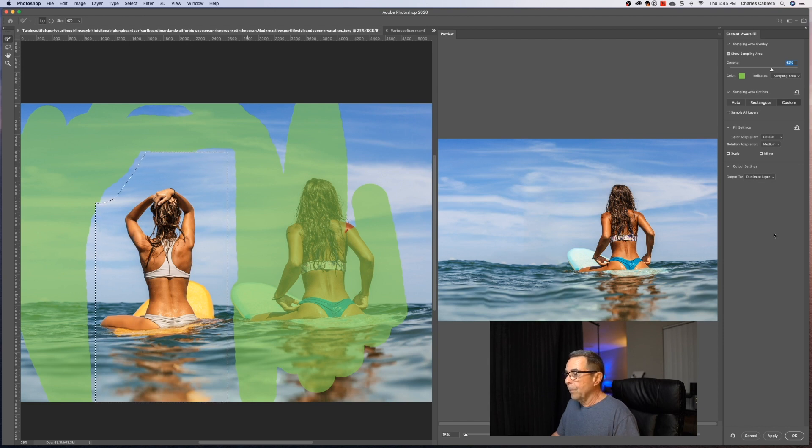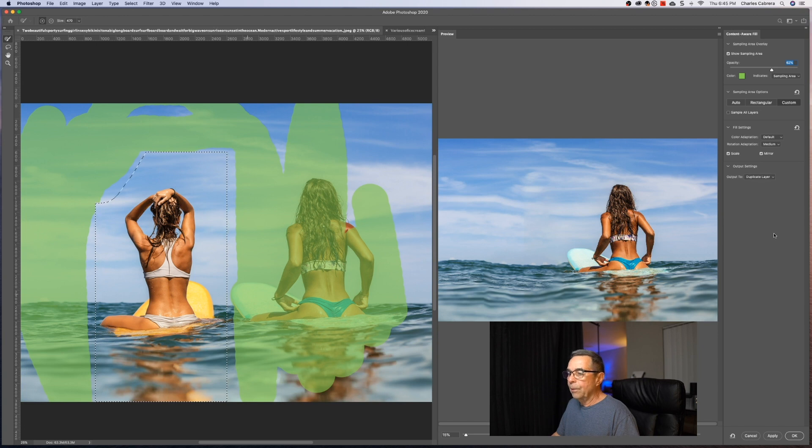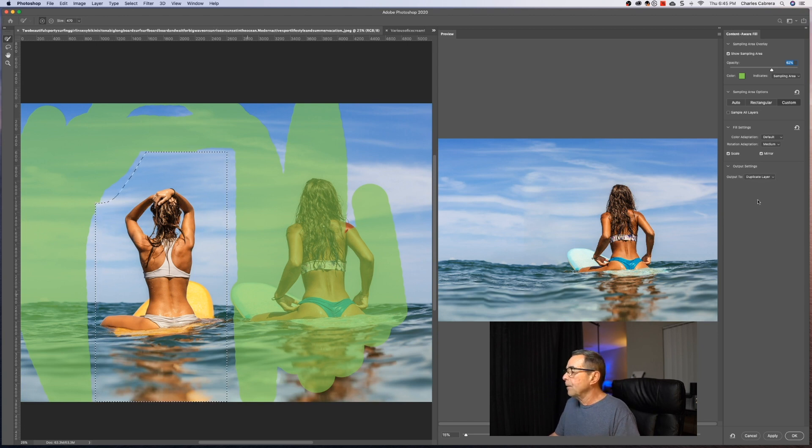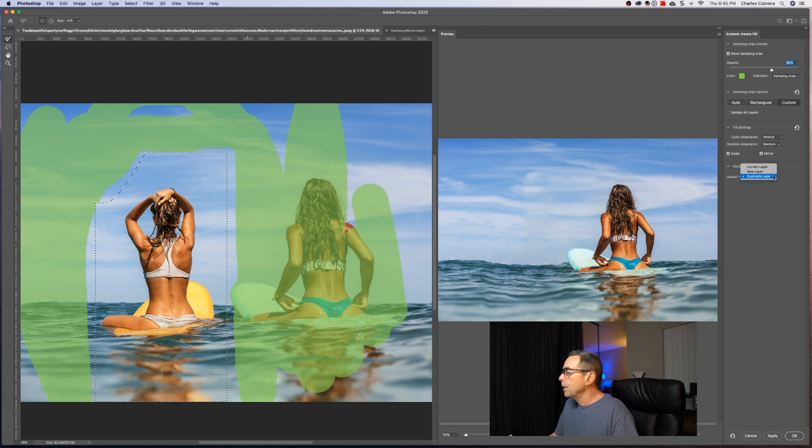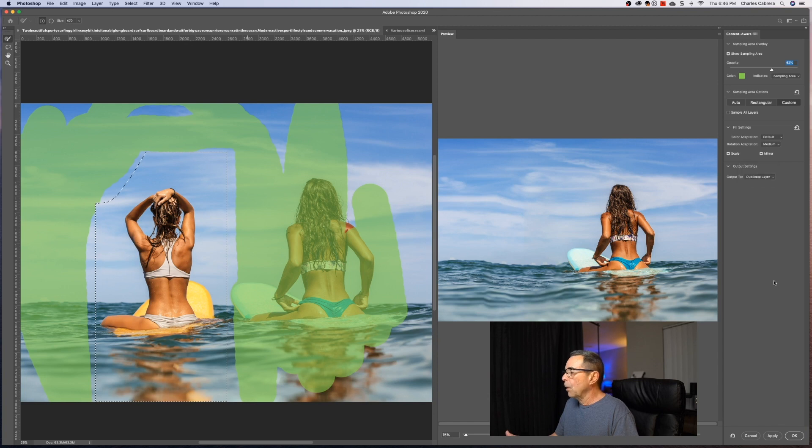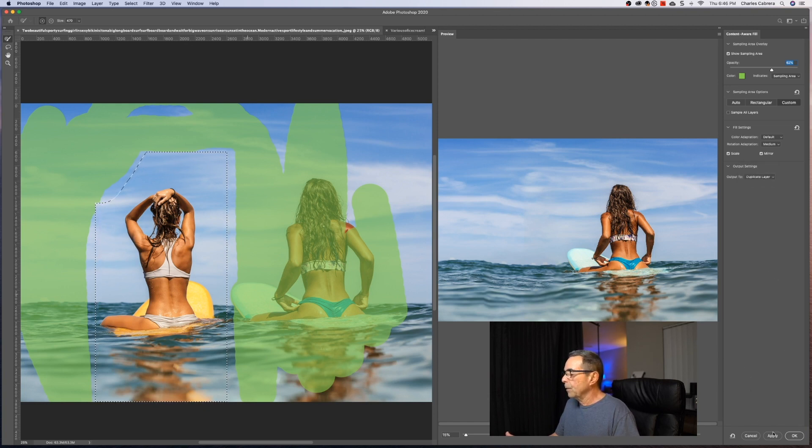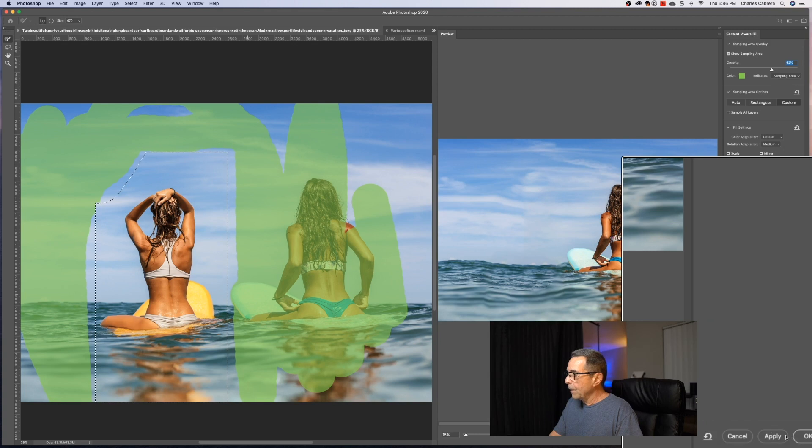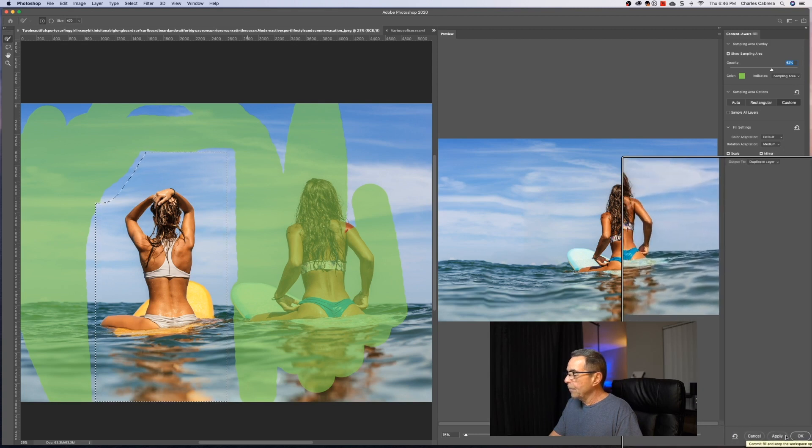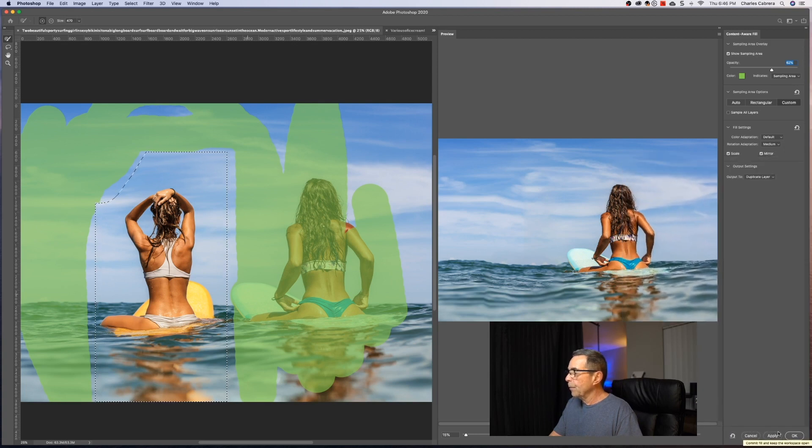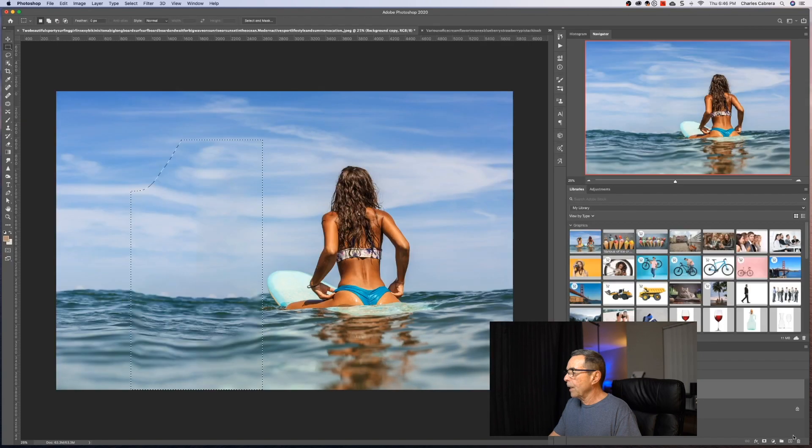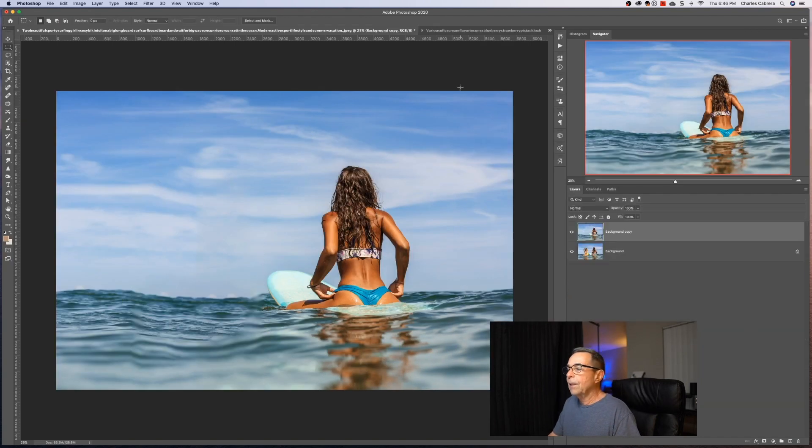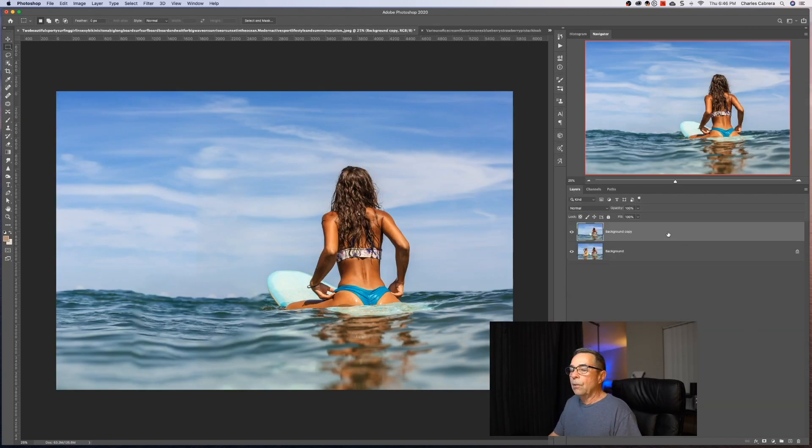And those settings, at least on my computer were kind of computer intensive. And then the output settings, you can output to the current layer, a new layer or a duplicate layer. So I'm going to output this to a duplicate layer. I'm going to explain what this apply is down here with another example. Let's just say, okay, here, I'm going to hit command D to remove my selection. And so that's the first example.